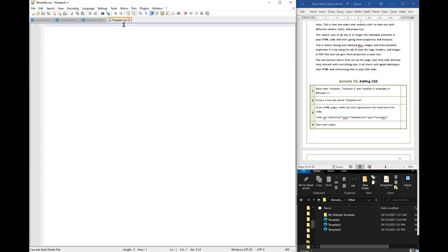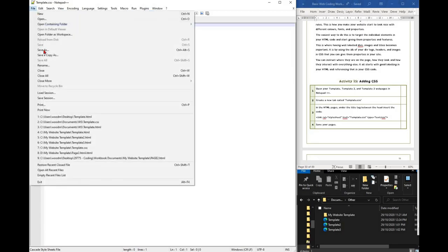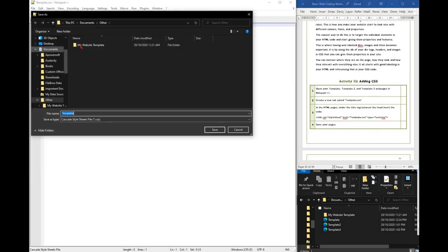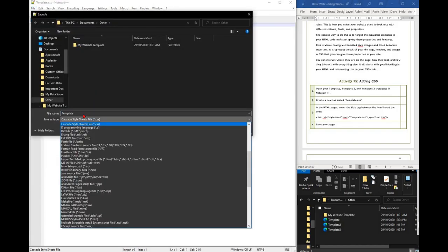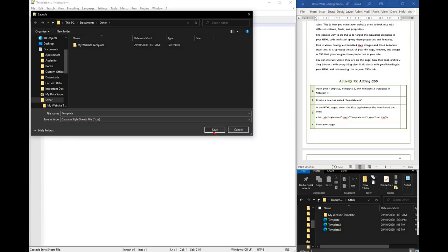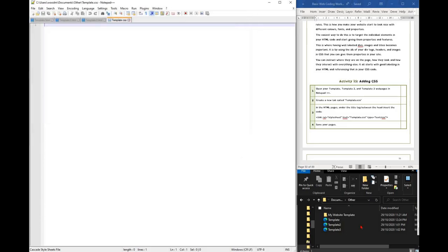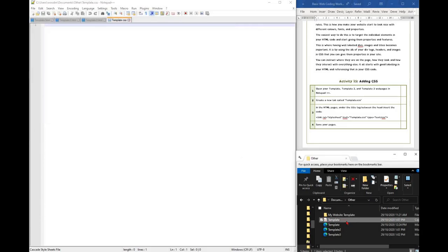Follow the information in the activities to create a new tab called template.css and then in the HTML pages under the title tag, make sure you insert the code which links the pages together.